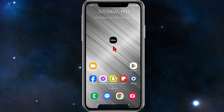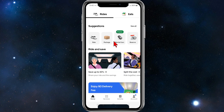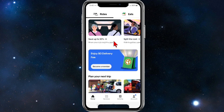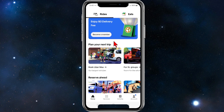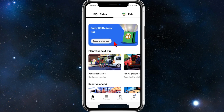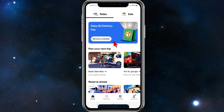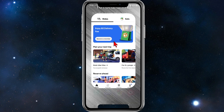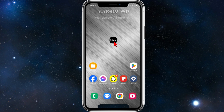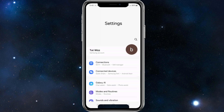I'm going to open up the Uber app on my device and show you what my font size is currently set to. As you can see, this is the current font size inside Uber. Now, in order to make it larger, we need to head back and go into Settings.